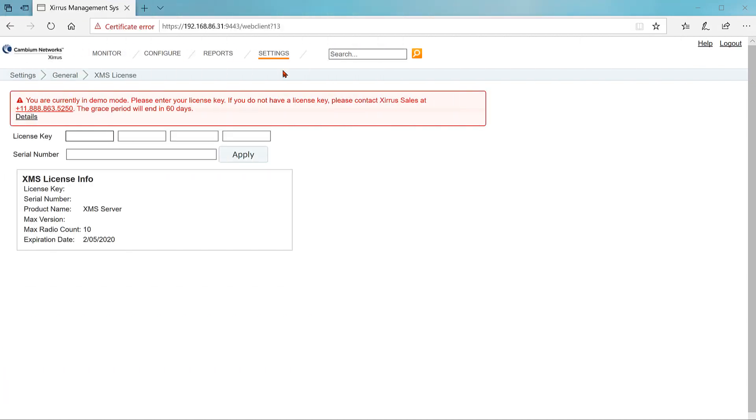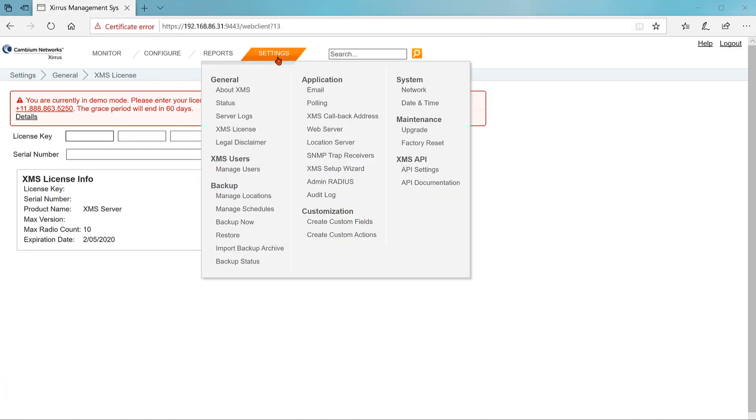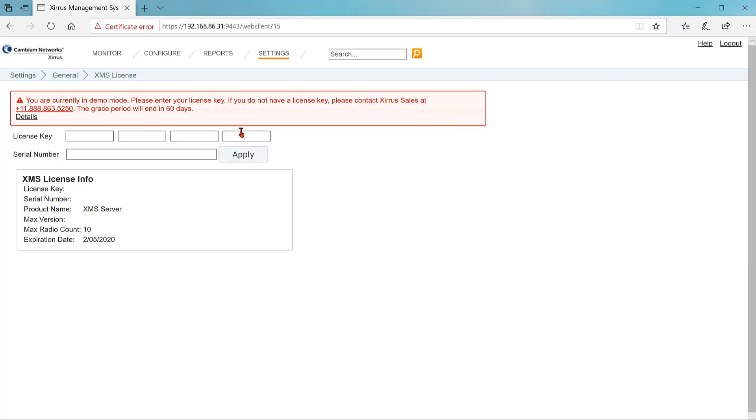When you set up your server, go to settings, then XMS license. Copy the license key from the support center page and paste it into the field in the XMS license page. Do the same for the serial number, then click apply.